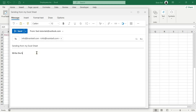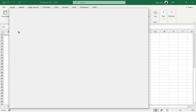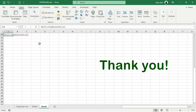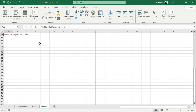Thank you for watching. If you found this video helpful, please give it a thumbs up and consider subscribing for more Excel tips and tutorials. Don't forget to hit the notification bell so you never miss an update. Your support helps us continue creating valuable content. See you in the next video.